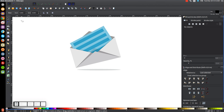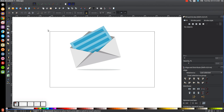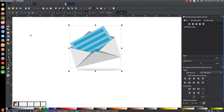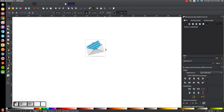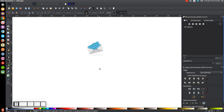Go back to the Select tool, click and drag over the whole thing, group it together, and there you have it. We've now created that flat style envelope icon using Inkscape. If you have any questions, let me know, and as always, thank you for watching.